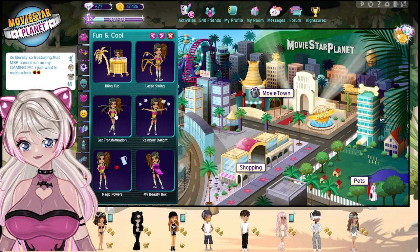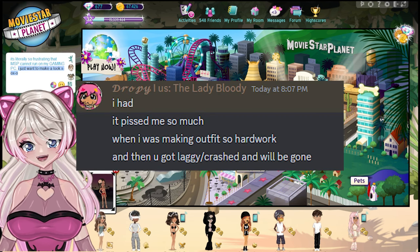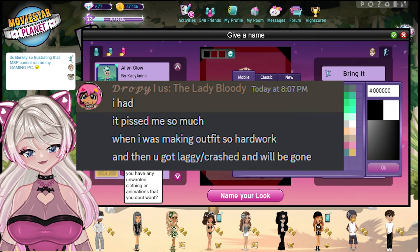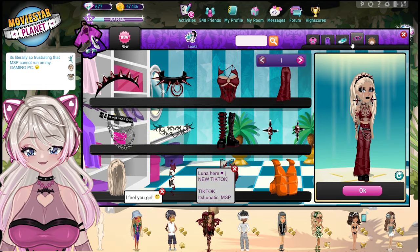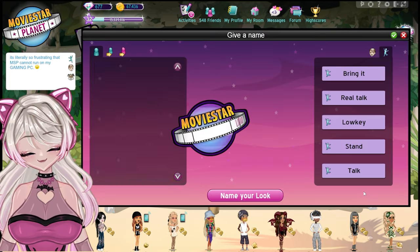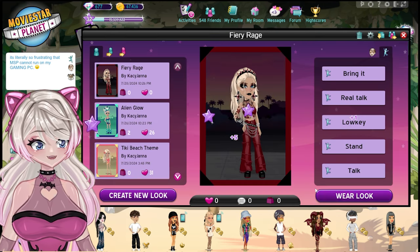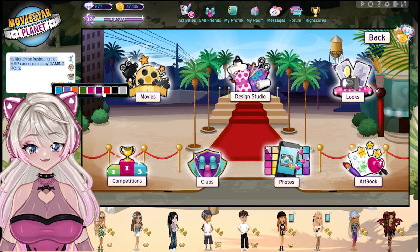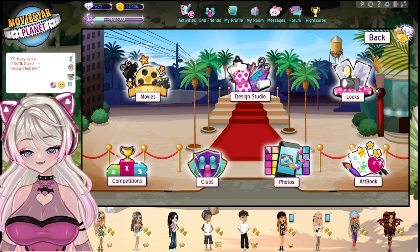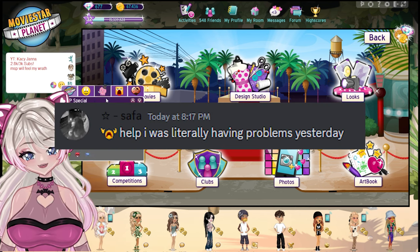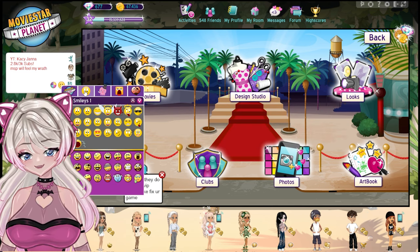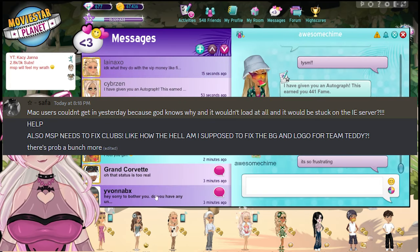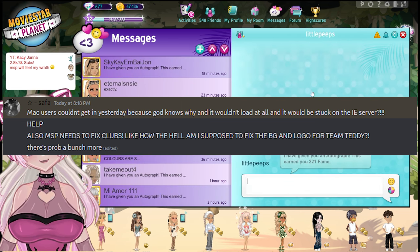Someone on Discord said, 'It pissed me off so much — I was making an outfit, that was hard work, then the lag crashed it and it was gone.' I understand — the first time I experienced a really bad glitch I was making a look for a Discord competition and I was so pissed after working on it for like an hour. Someone else said, 'Help, I was literally having problems yesterday.' Mac users couldn't get on because it wouldn't load at all and would be stuck on the IE server.